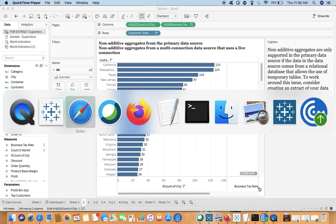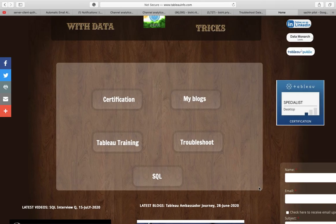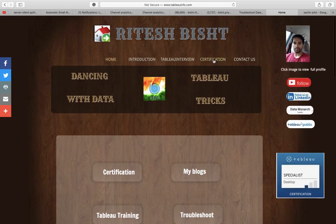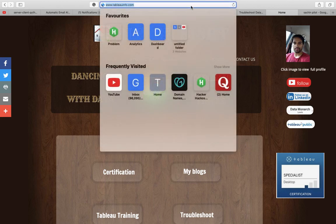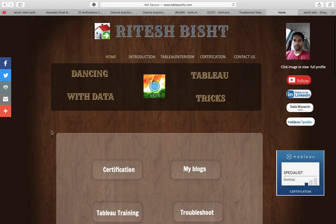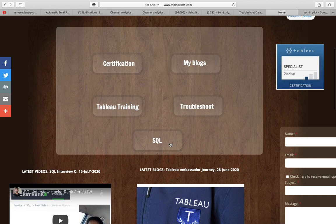Hello everyone, this is Ritesh. Welcome everyone to Dancing with Data. Here is my website tableau.tabloinfo.com, and here is my latest addition to it, which is SQL.